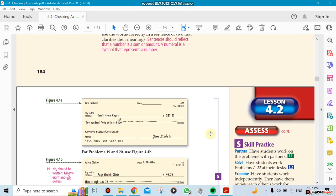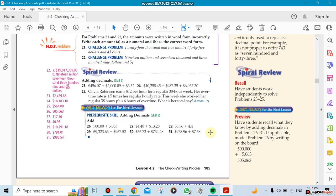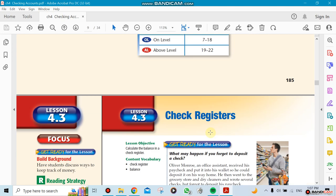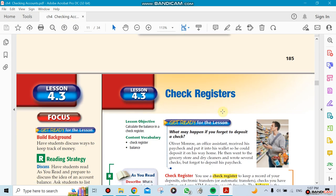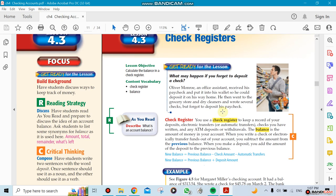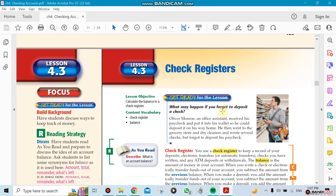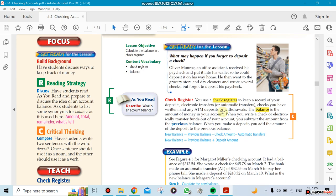And if we have time, we'll go to Section 4.3, which is check registers. What does it mean? When you write a check, you need to keep track of how much money you still have in your account. For example, if you have a thousand dollars and you write a check for nine hundred dollars, you need to know that what you have left is one hundred dollars.